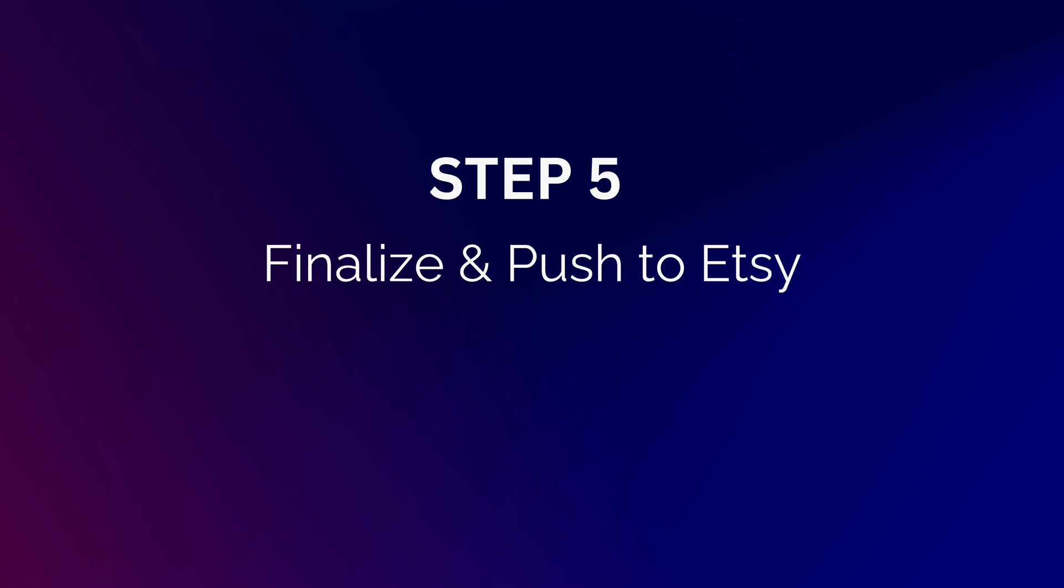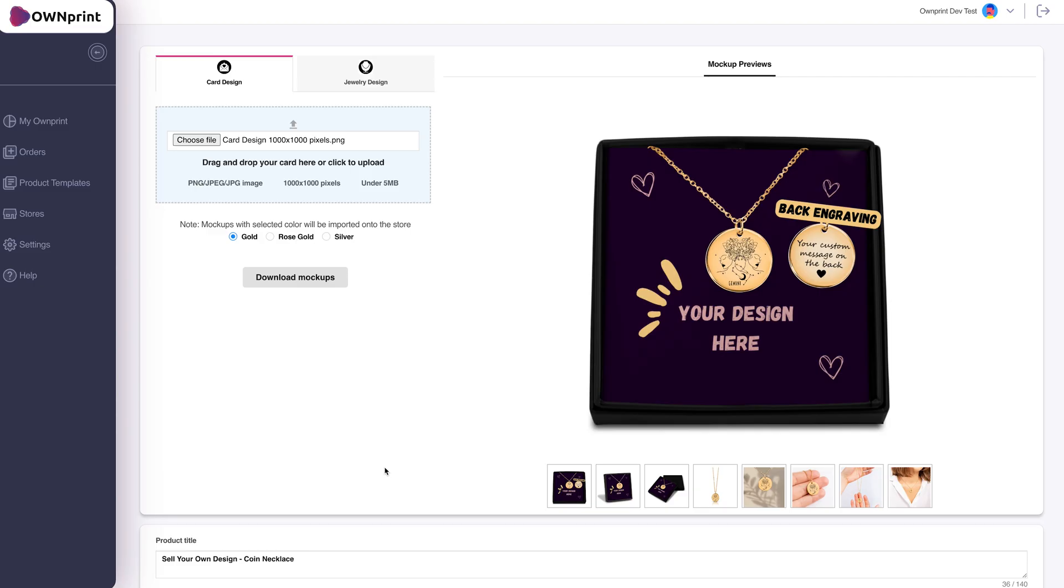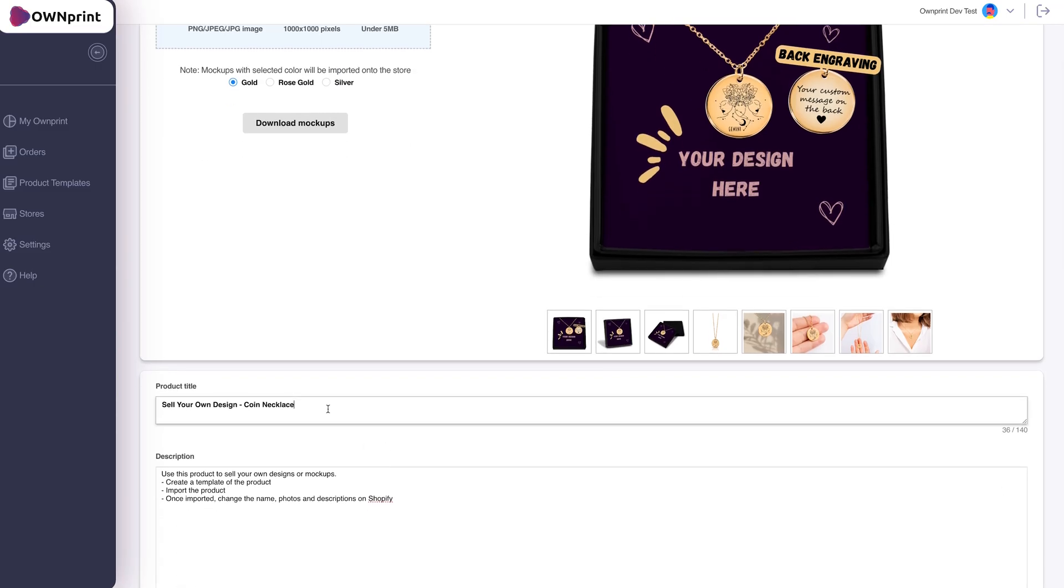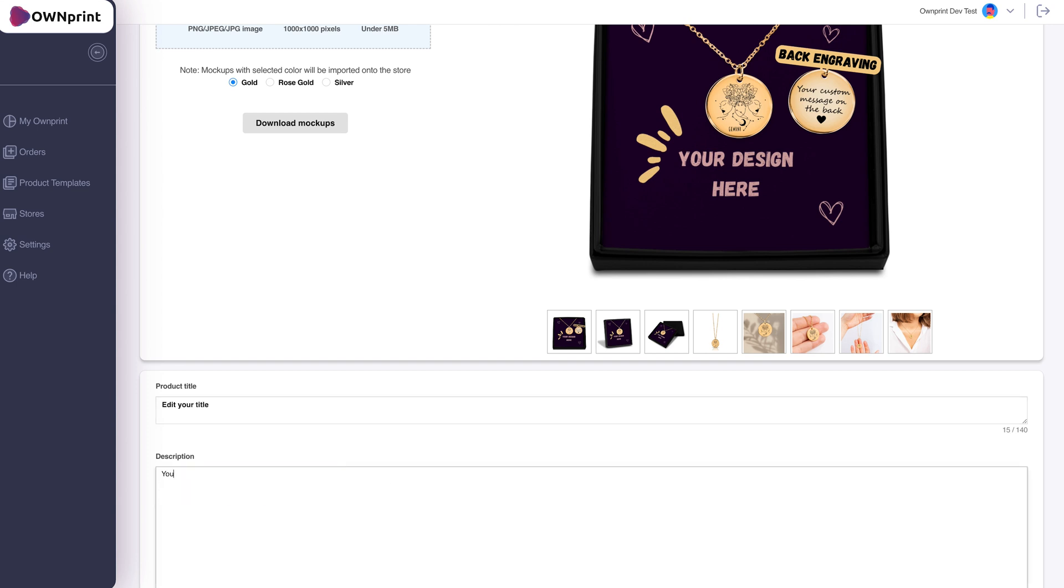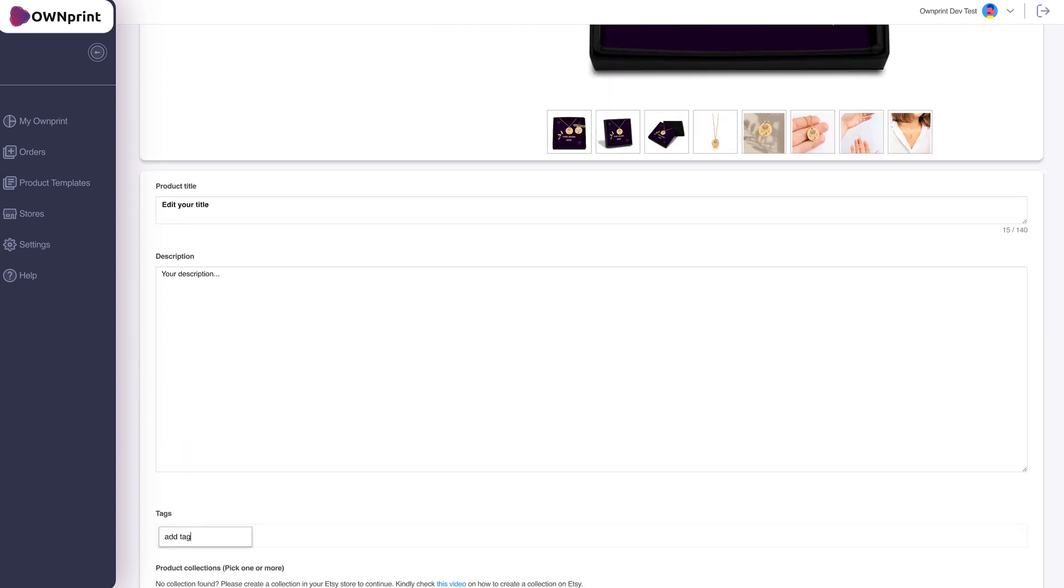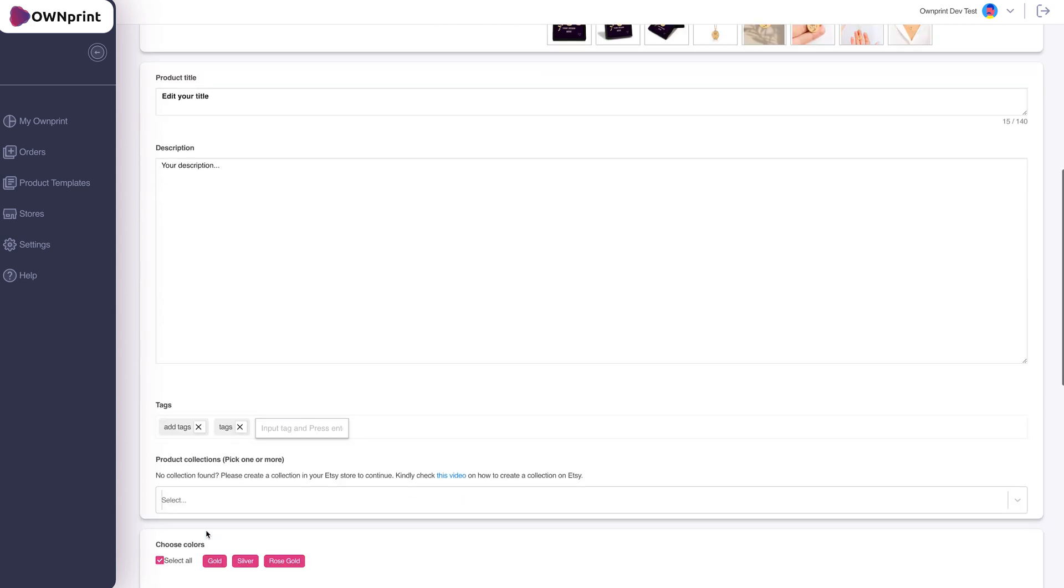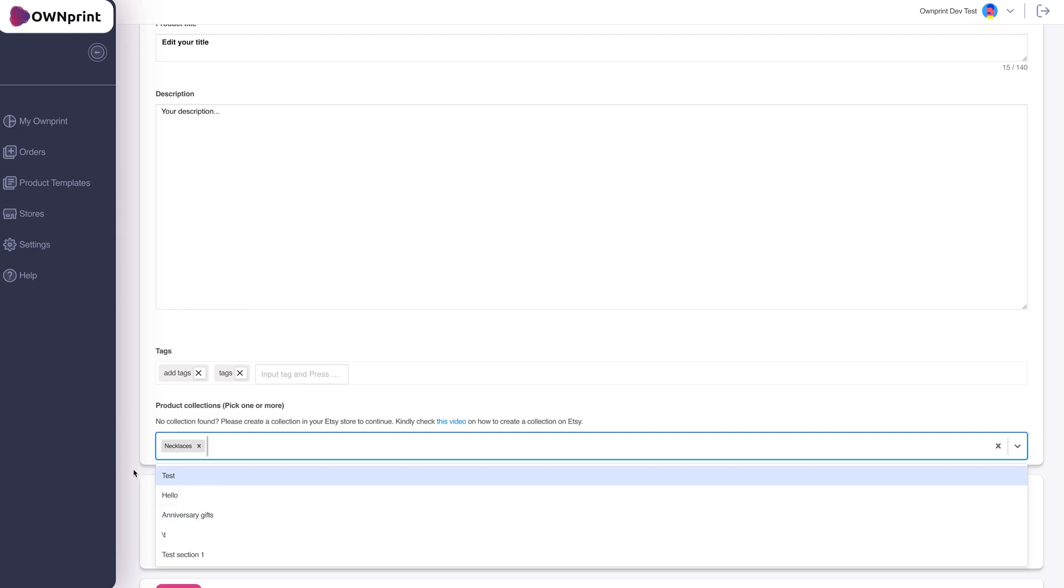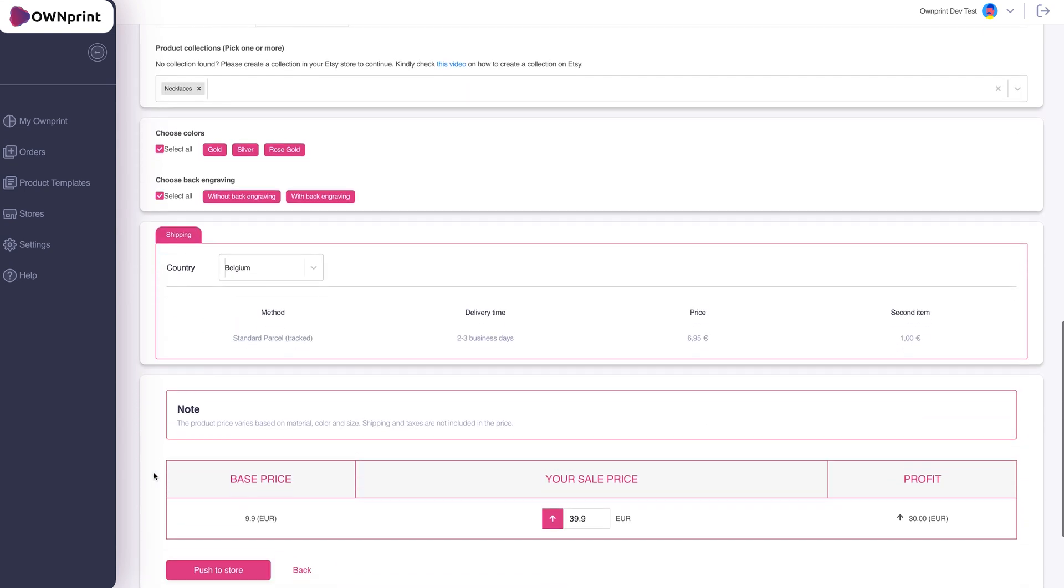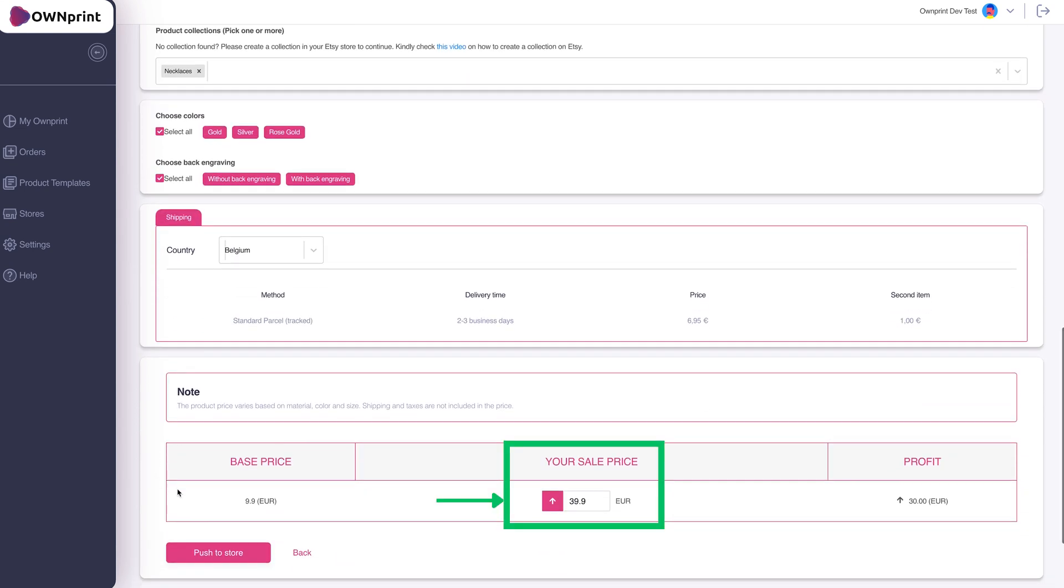Finalize and Push to Store. After setting up your jewelry and card designs, proceed to finalize your product. Update the title, description, tags, select the collections where your product will be listed, and set your selling price. When everything is in place, click Push to Store to finalize.